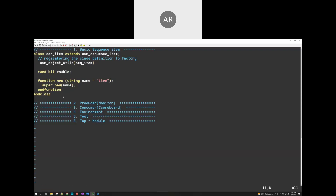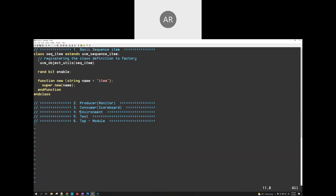What is next? The producer is there. Let's form a template first and then we will add the analysis port implementation. There will be a producer, which is basically our monitor, and a consumer, which is nothing but the scoreboard. Let me now have the producer template.